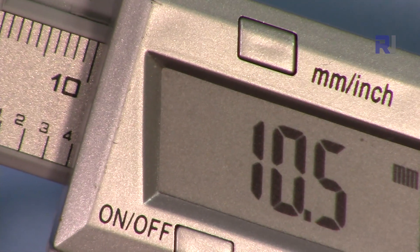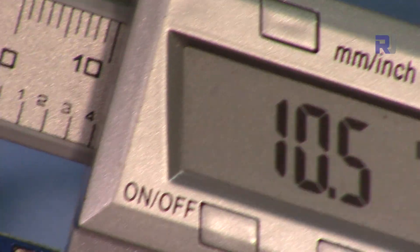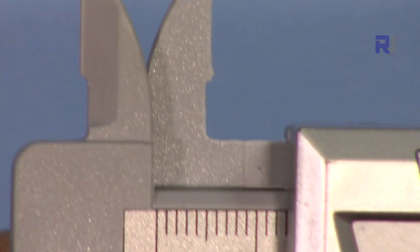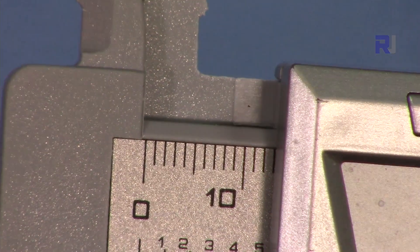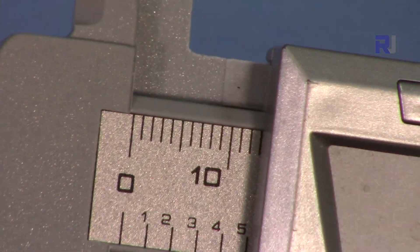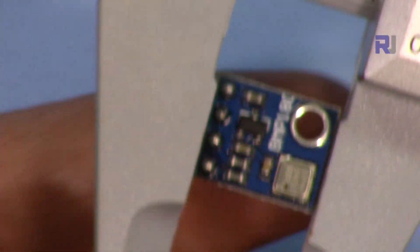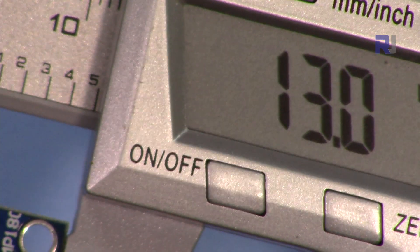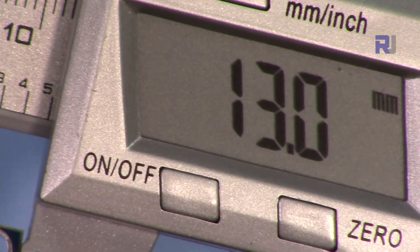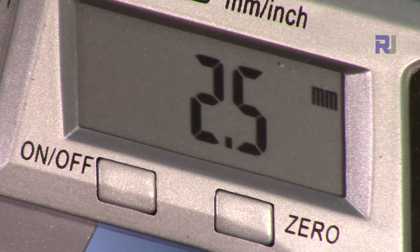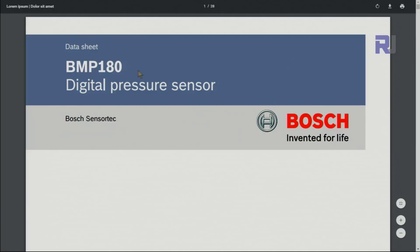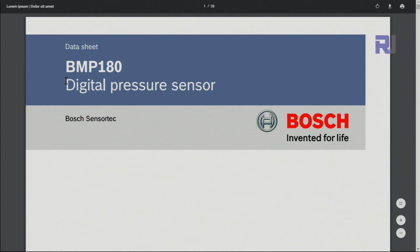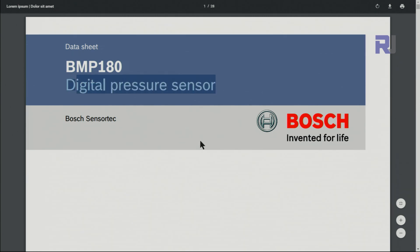Width of this is 10.5 millimeter, the length of the device is 13 millimeter, depth of the module is 2.5 millimeter. There is a datasheet - this is made by Bosch, a German manufacturer, and BMP180 is called digital pressure sensor.